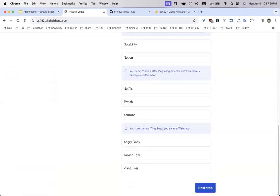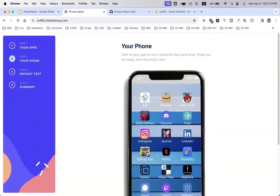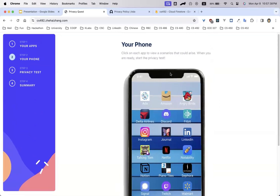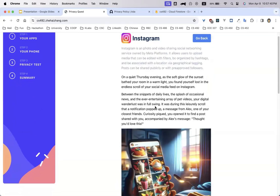Once you finish assessing all these apps, you can go on to the next step, which lists your phone. And on each app, there's a scenario that could arise. So for instance, let's take a look into Instagram.